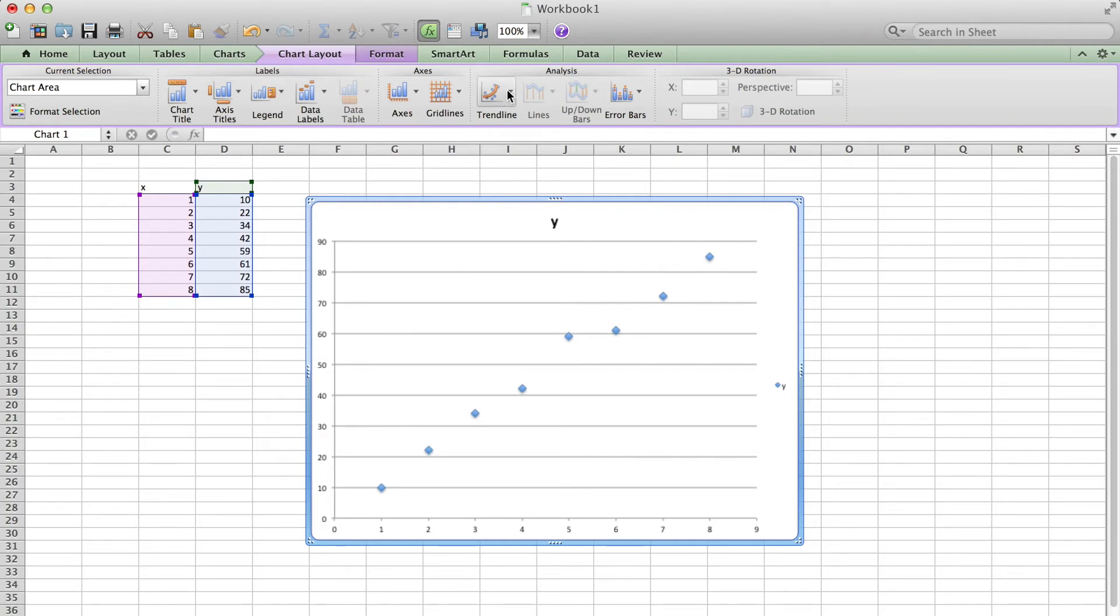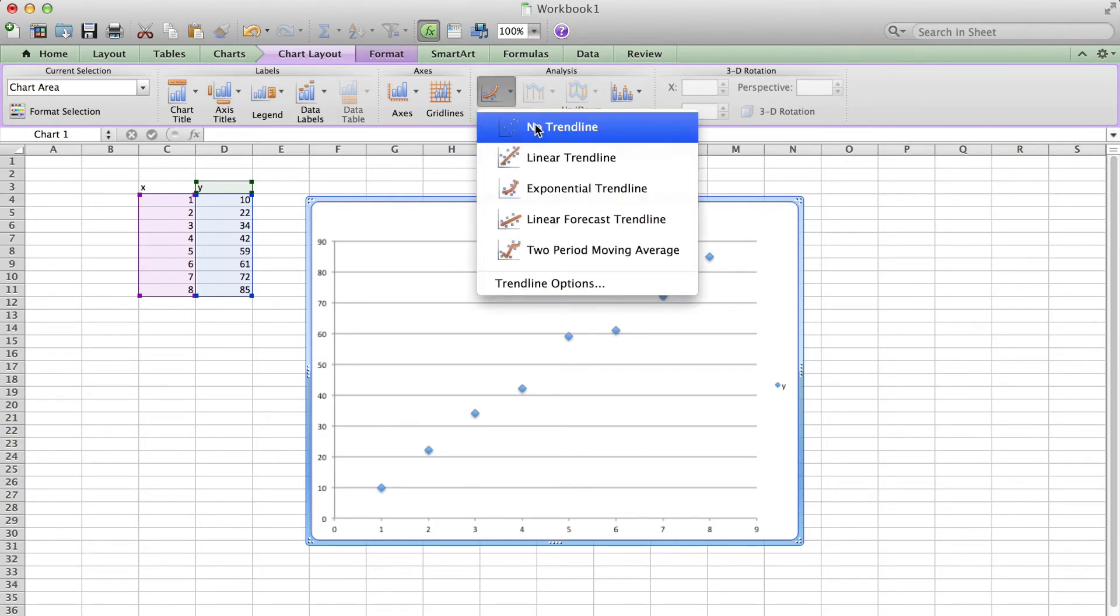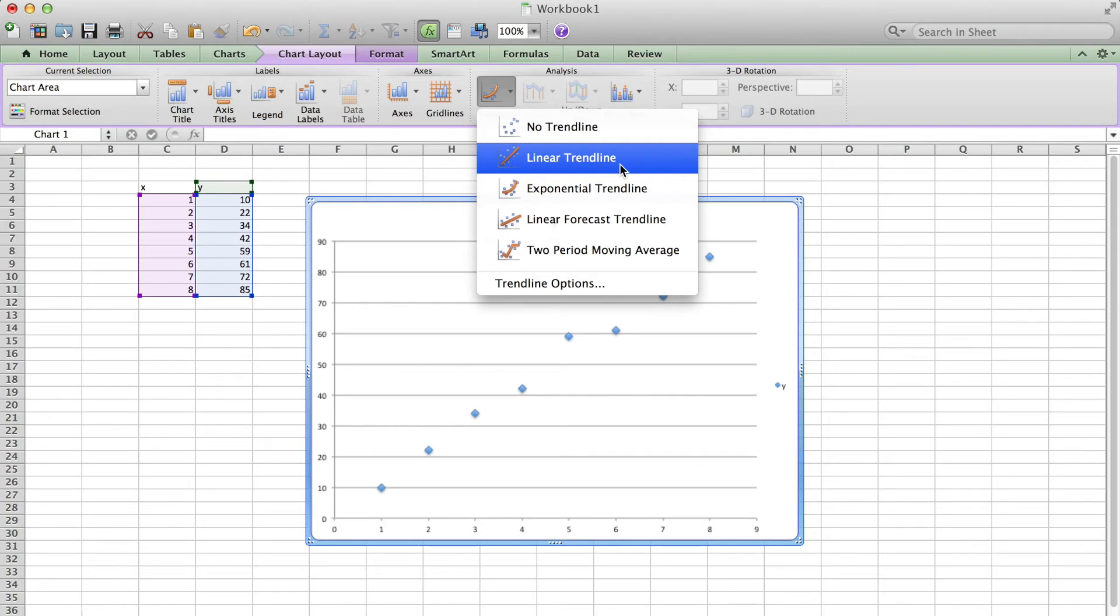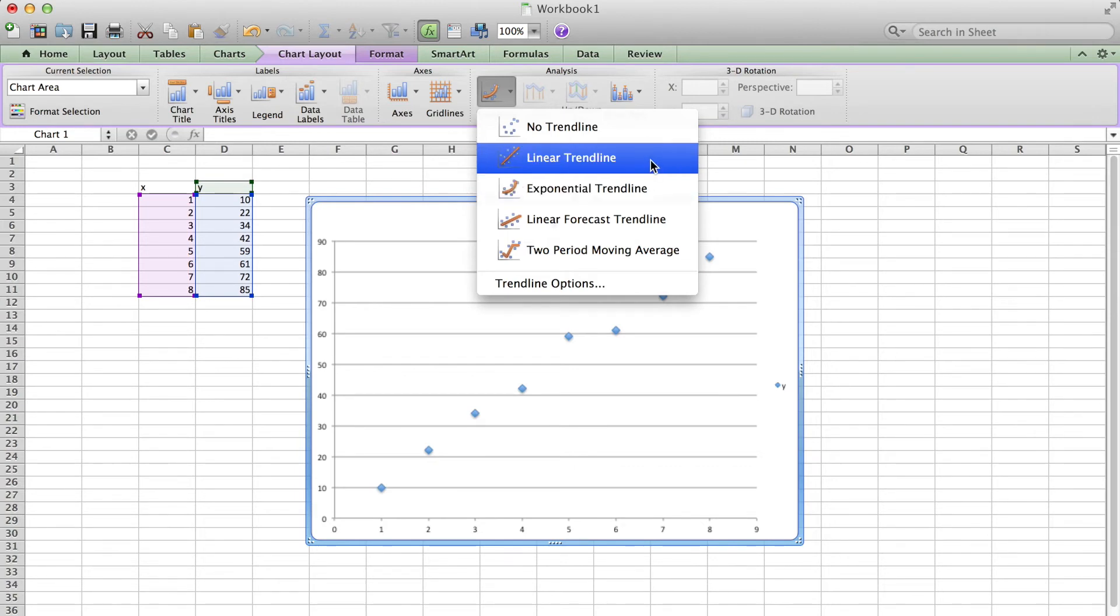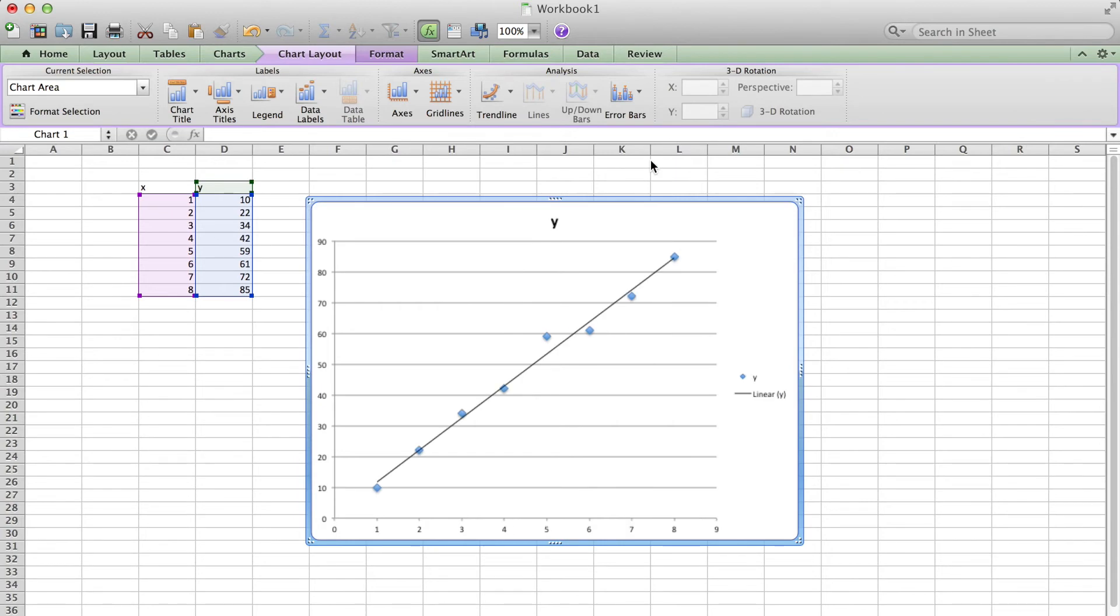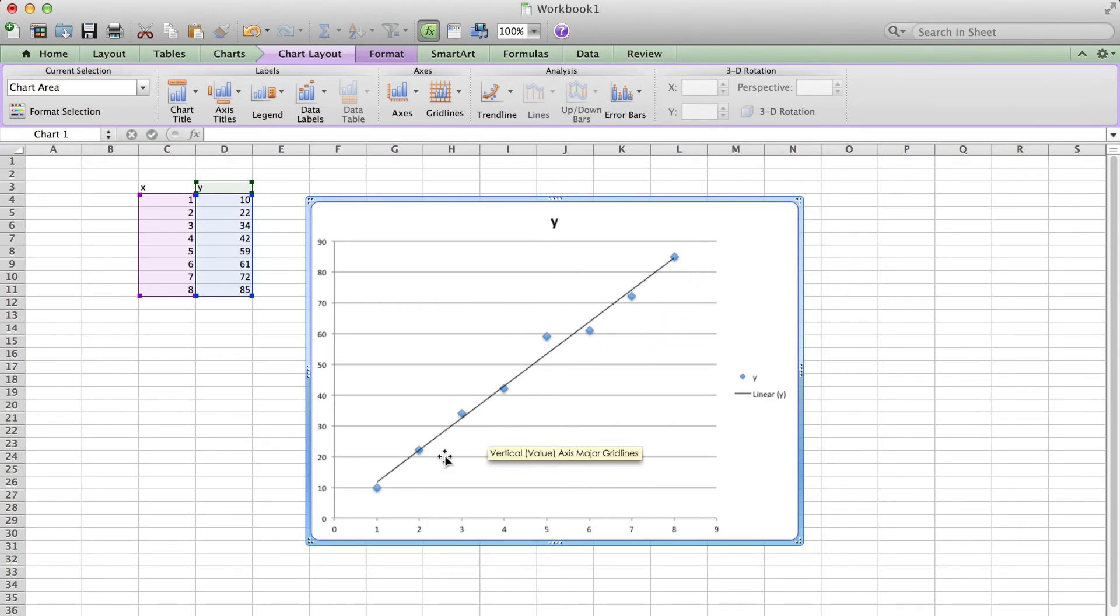Next, I click chart layout and trendline. I choose the linear one because this time it should be a linear trend. For second order, maybe you can choose the exponential one. And here the trendline shows.